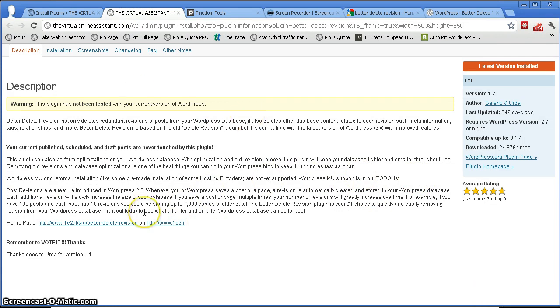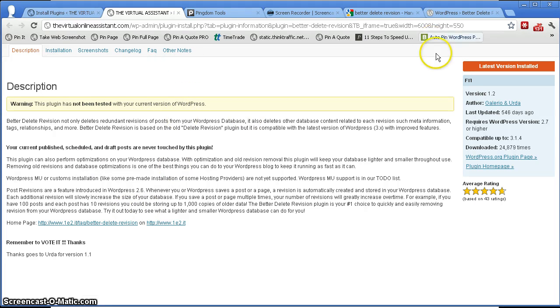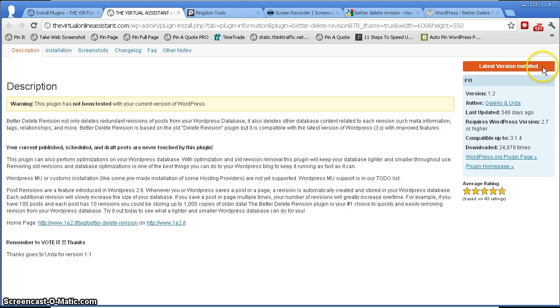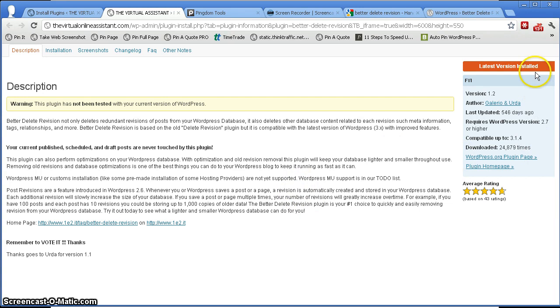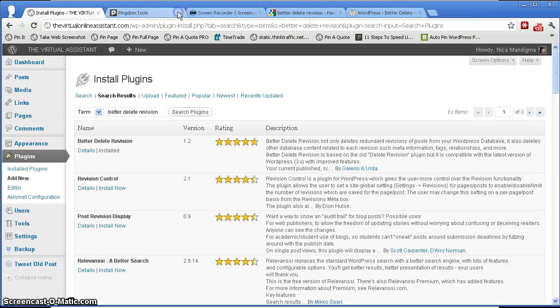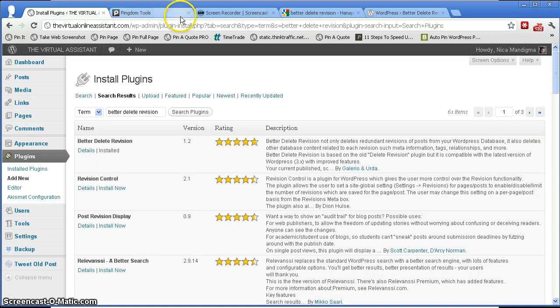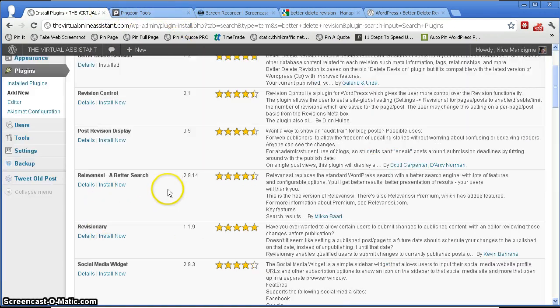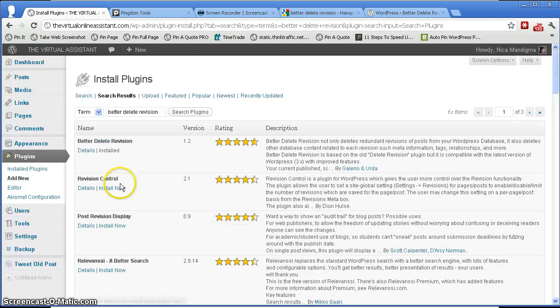So now here you can get details about the plugin. And if you haven't already installed this one before, then here instead of 'latest version installed' you will see 'install now.' Okay, so you just have to click on that to install the plugin to your site.